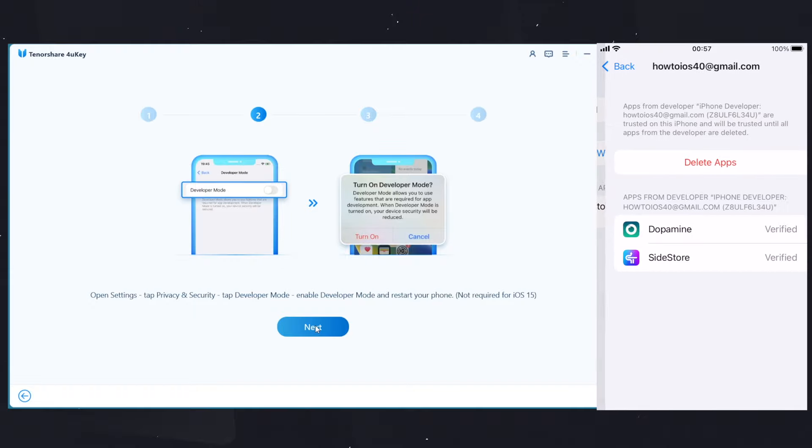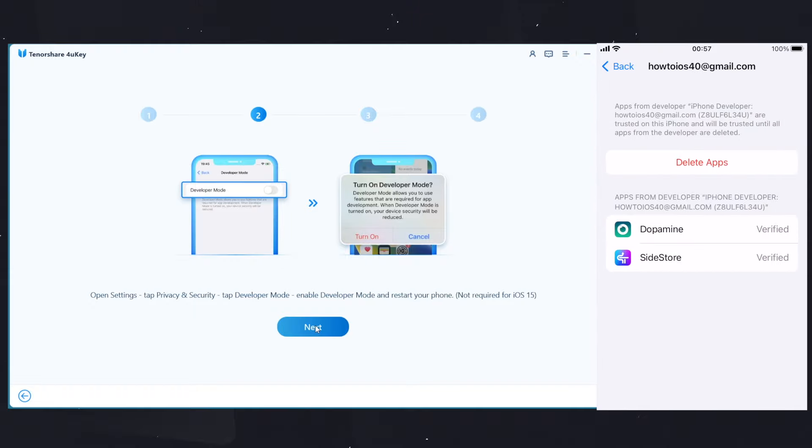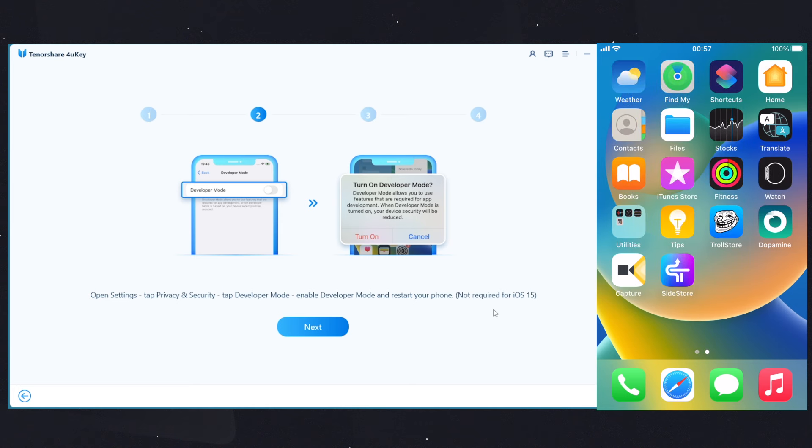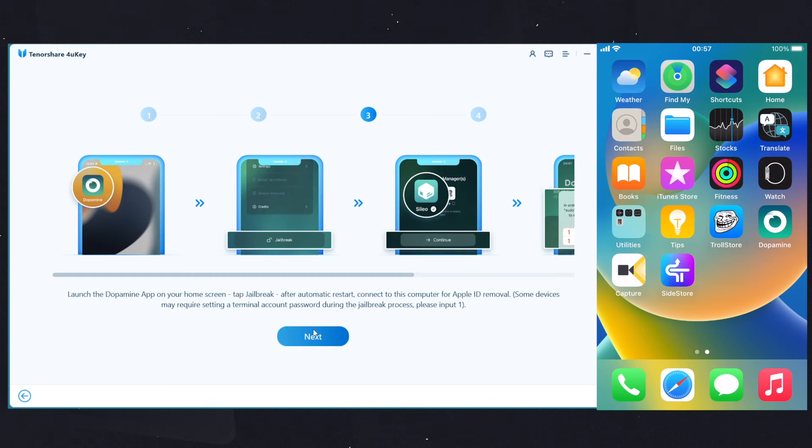Mine is already verified because I did install it earlier, and for the Developer Mode, you can do that from the Privacy and Security option. Mine is already enabled. Okay guys, finally let's jailbreak the device. Open the